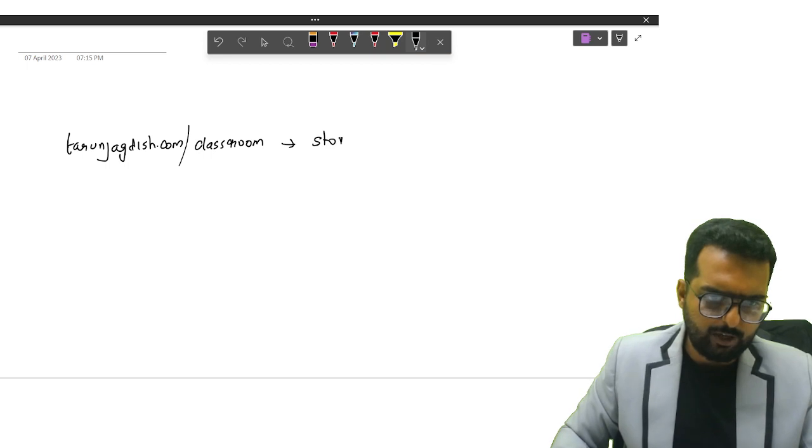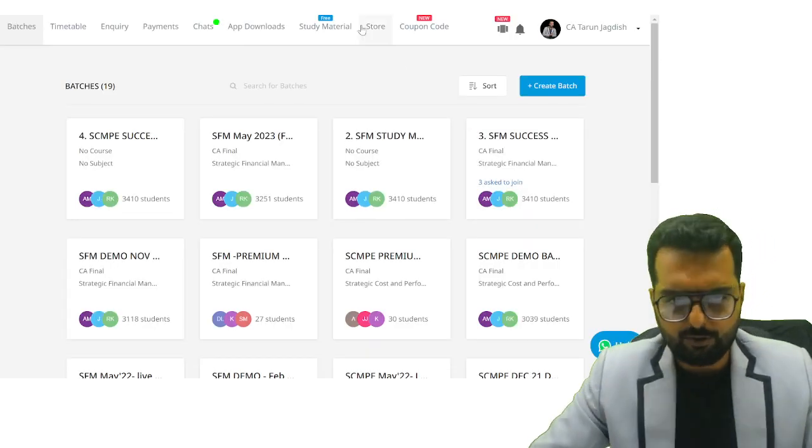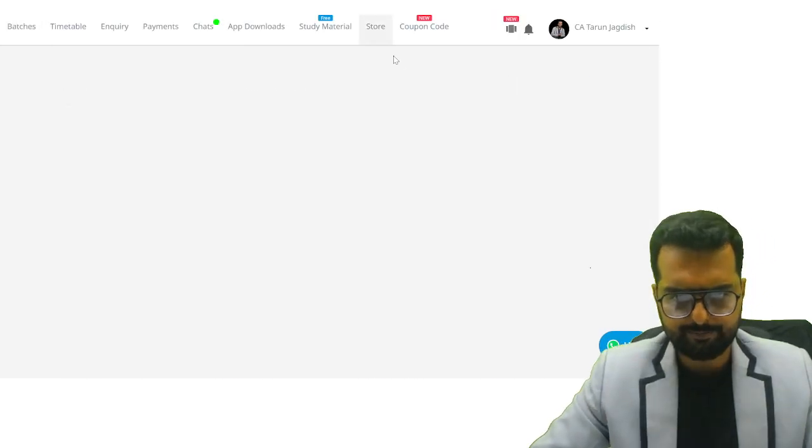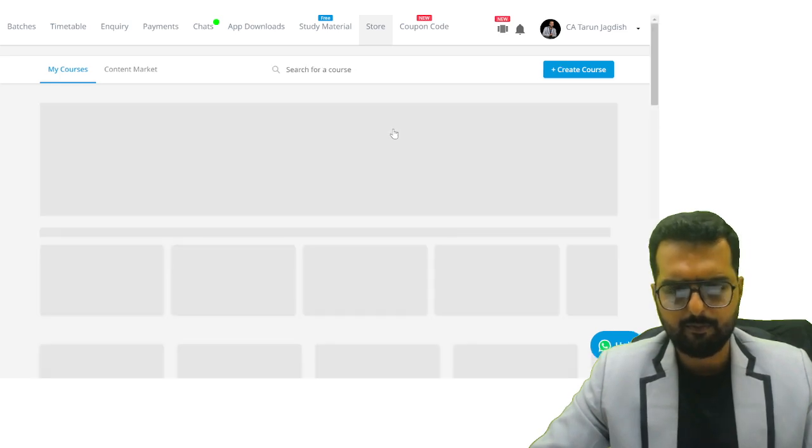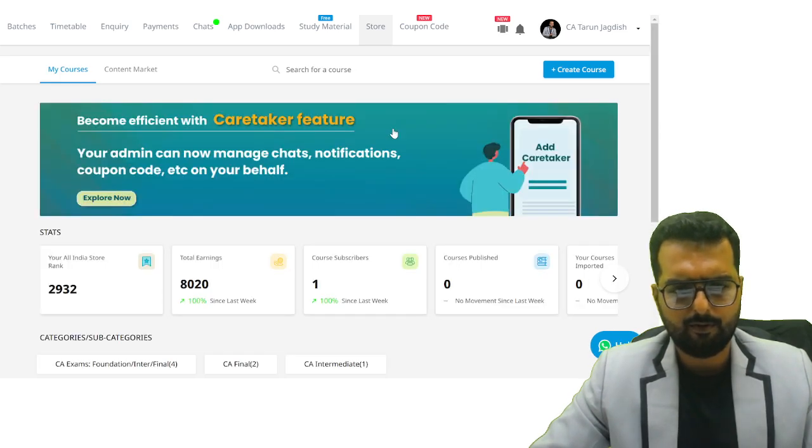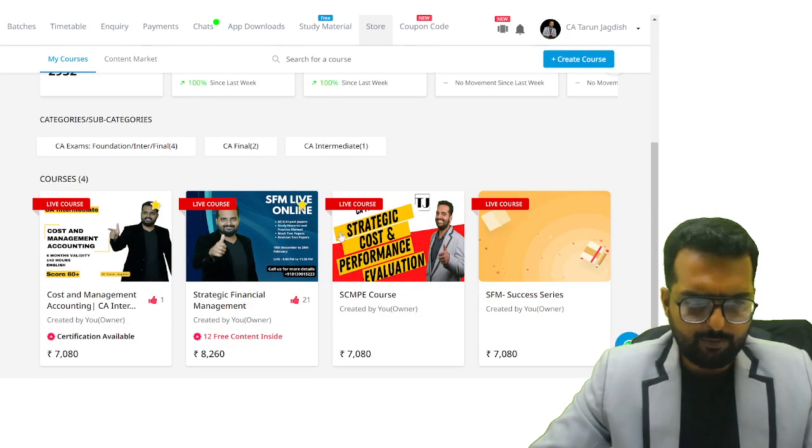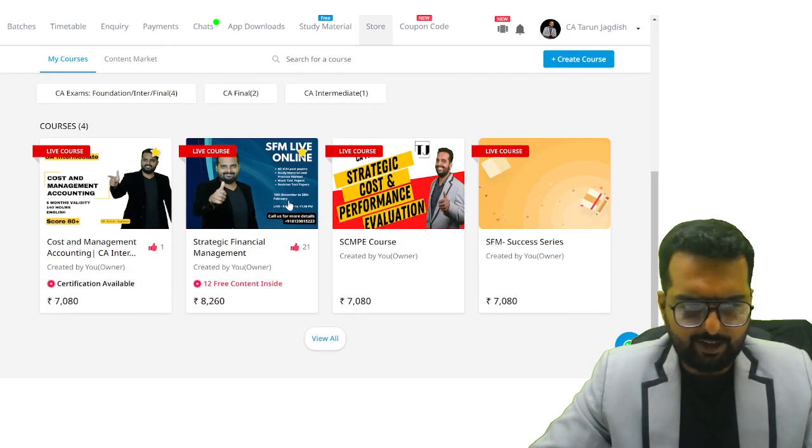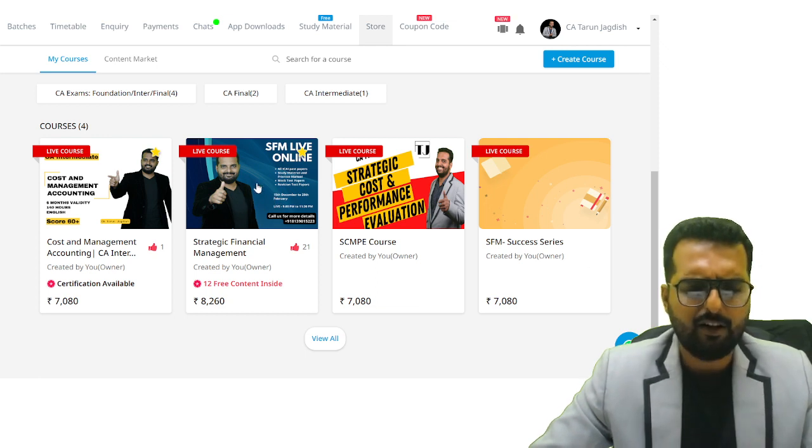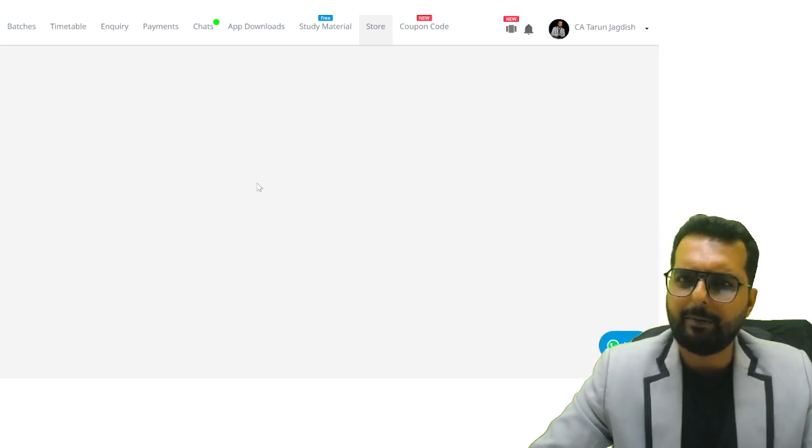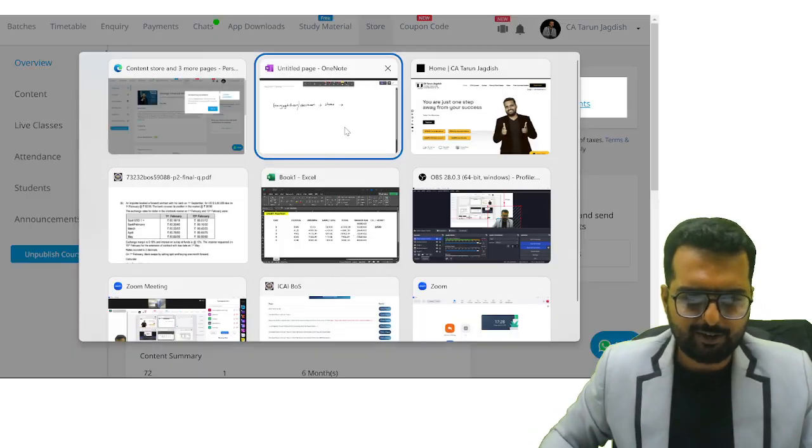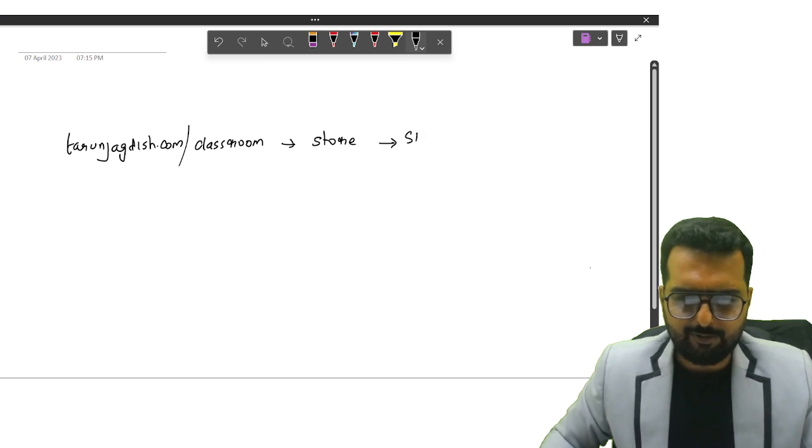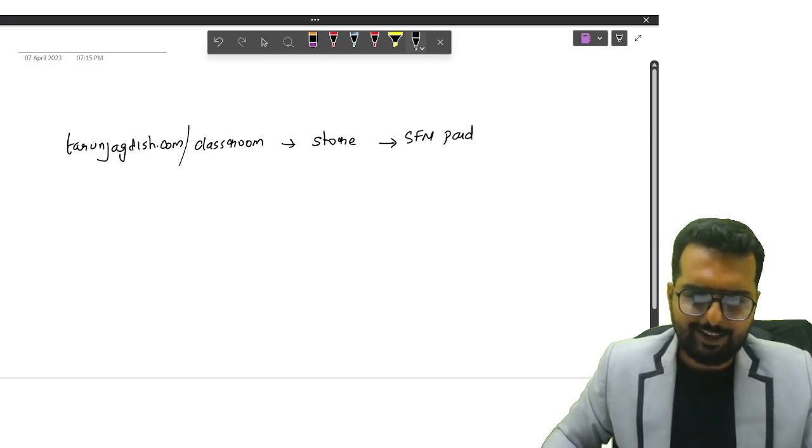Inside Classroom, you click on Store. Do you see Store over here? Inside Store, you have SFM Paid Class. You don't have to pay money for it—don't worry, I'm just showing you that. SFM Paid Class.